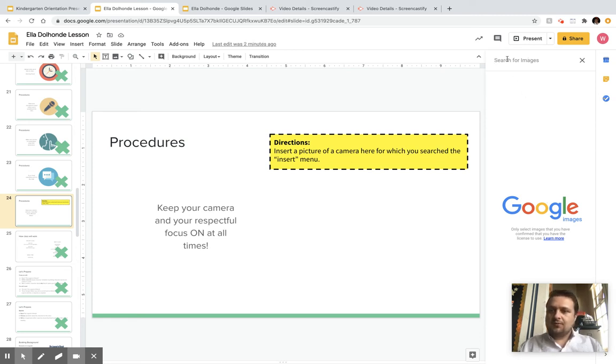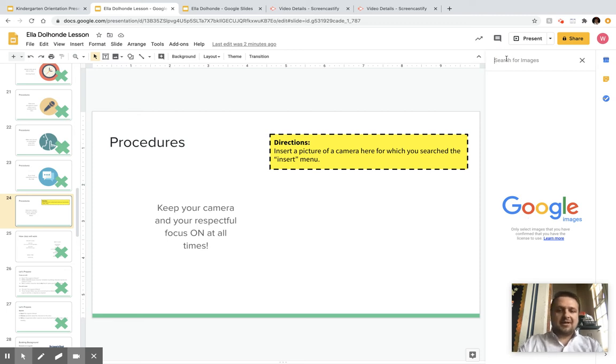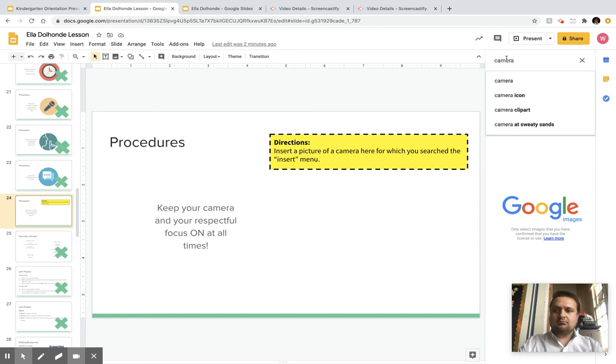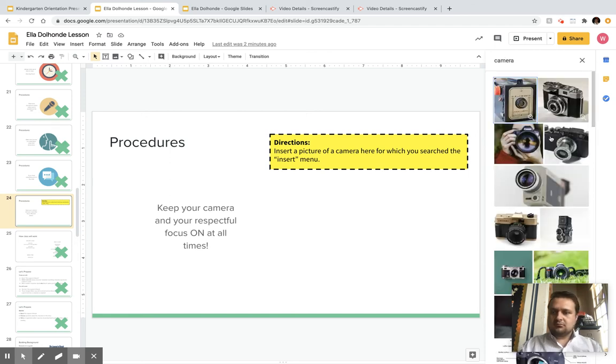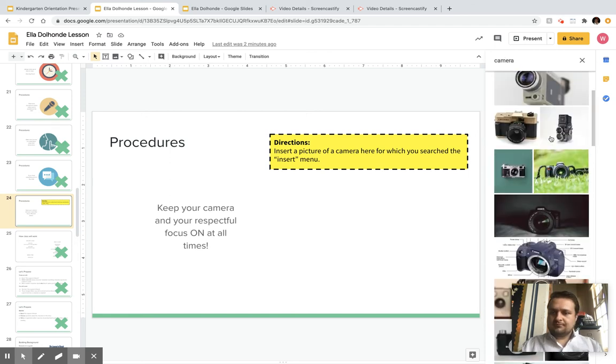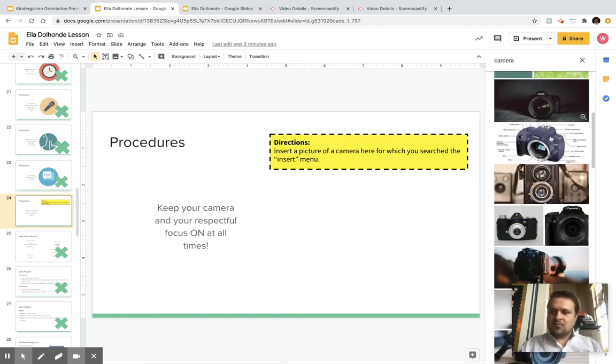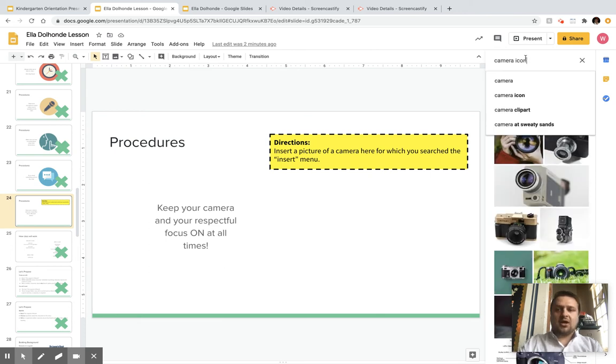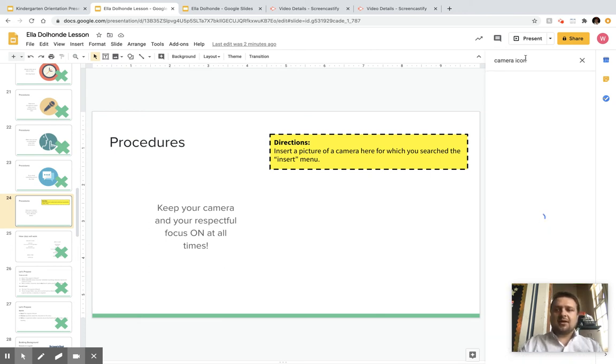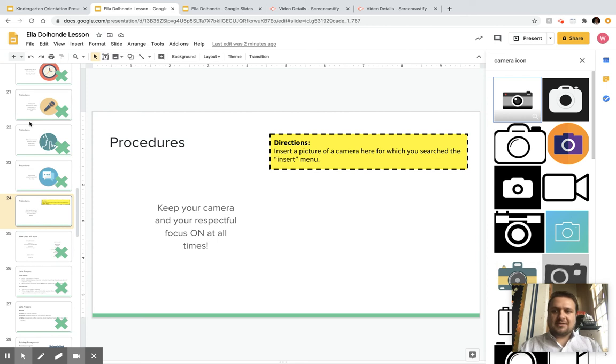Now I'm searching Google Images and I'm going to type in camera. These are okay. I might click camera icon to make it match the rest of those things over there.